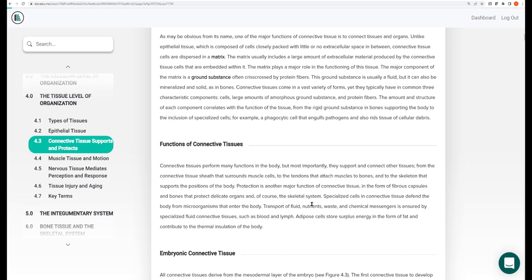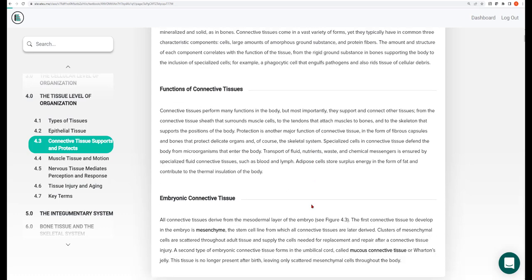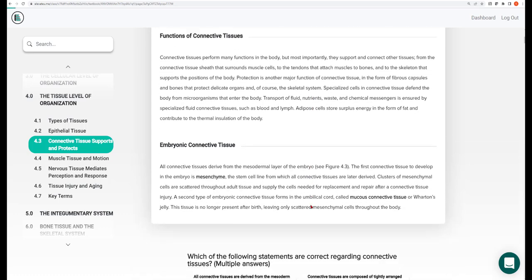Connective tissue includes bone and cartilage, but also fat, tendons, ligaments, and the liquid connective tissues blood and lymph. Let's go through some of these different connective tissues.